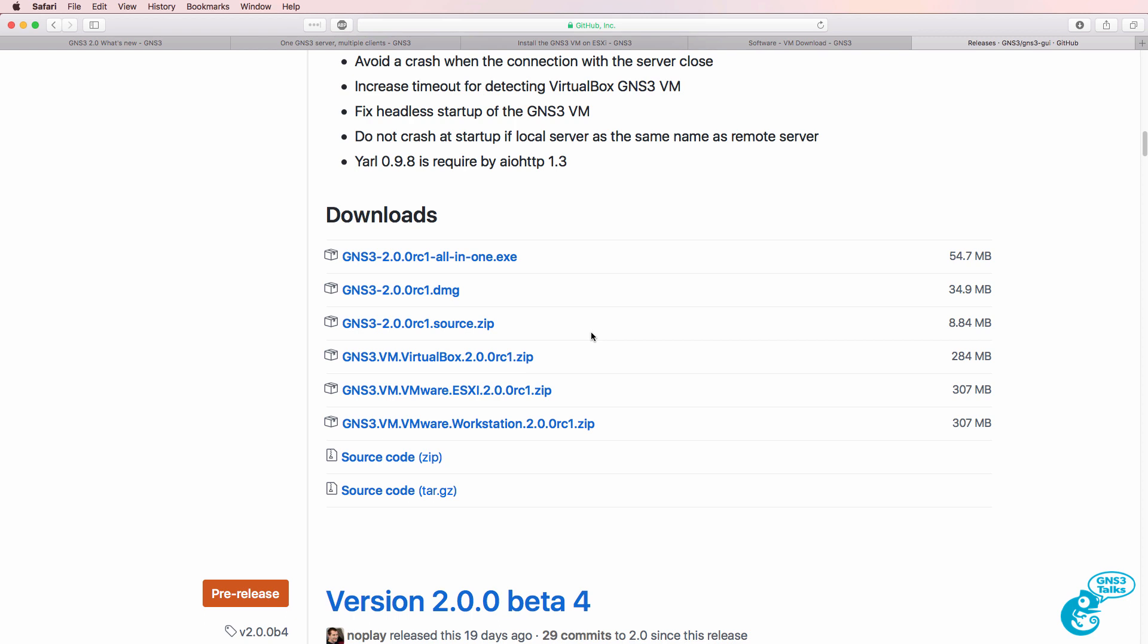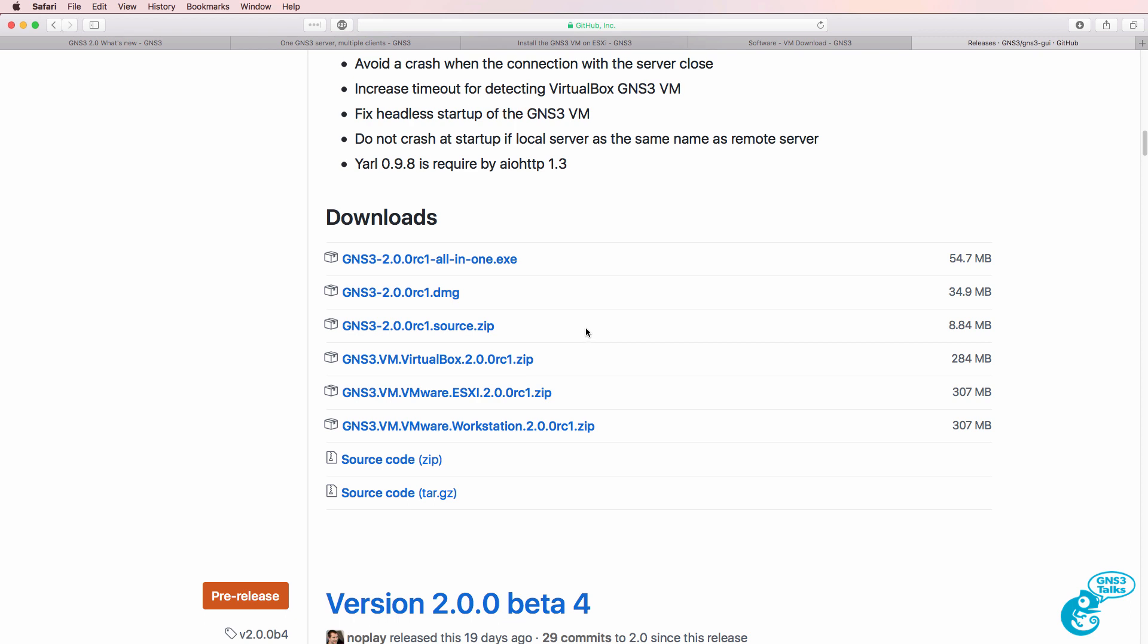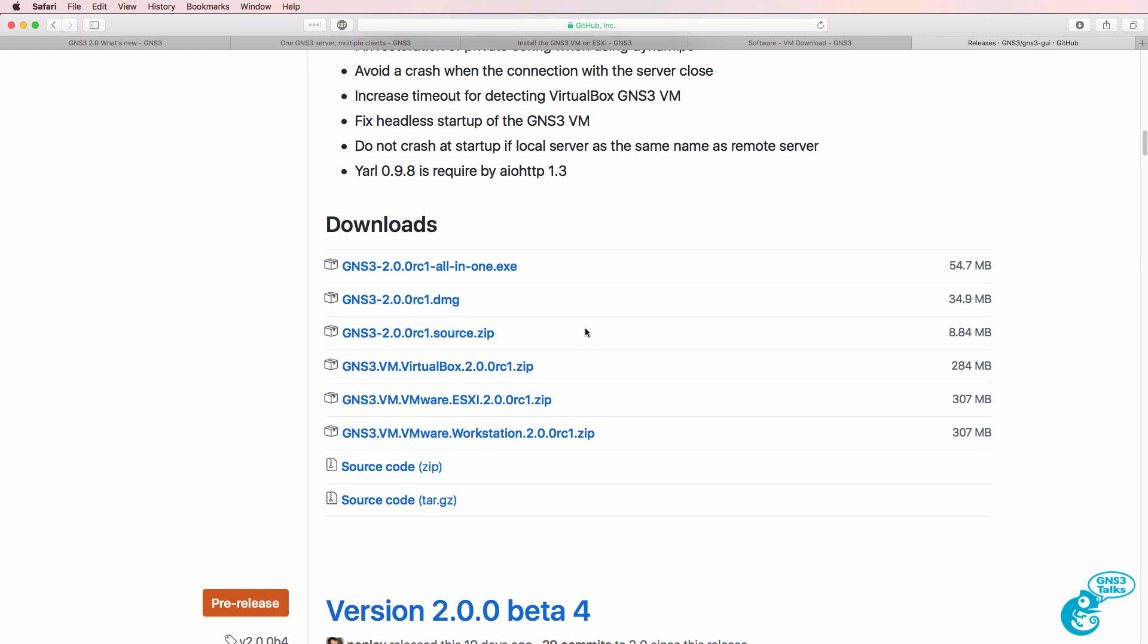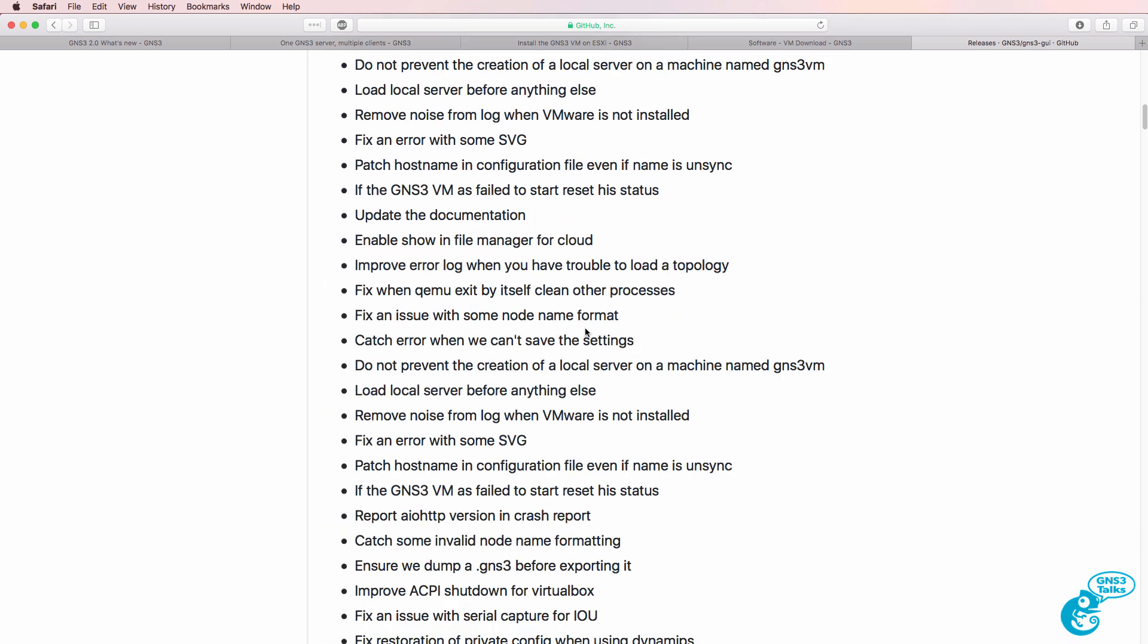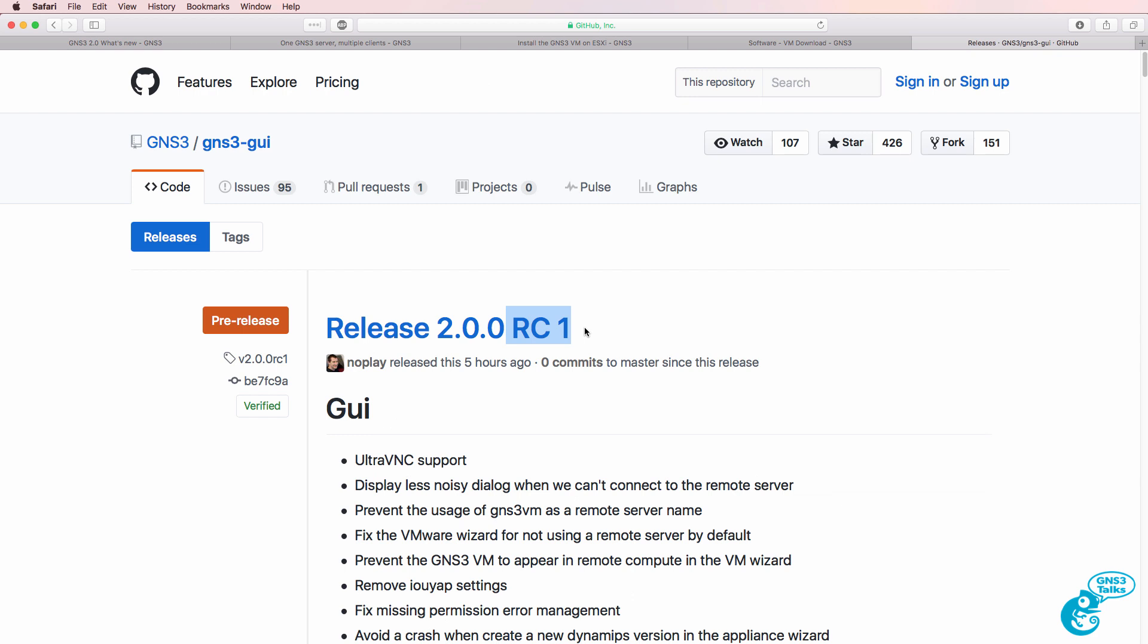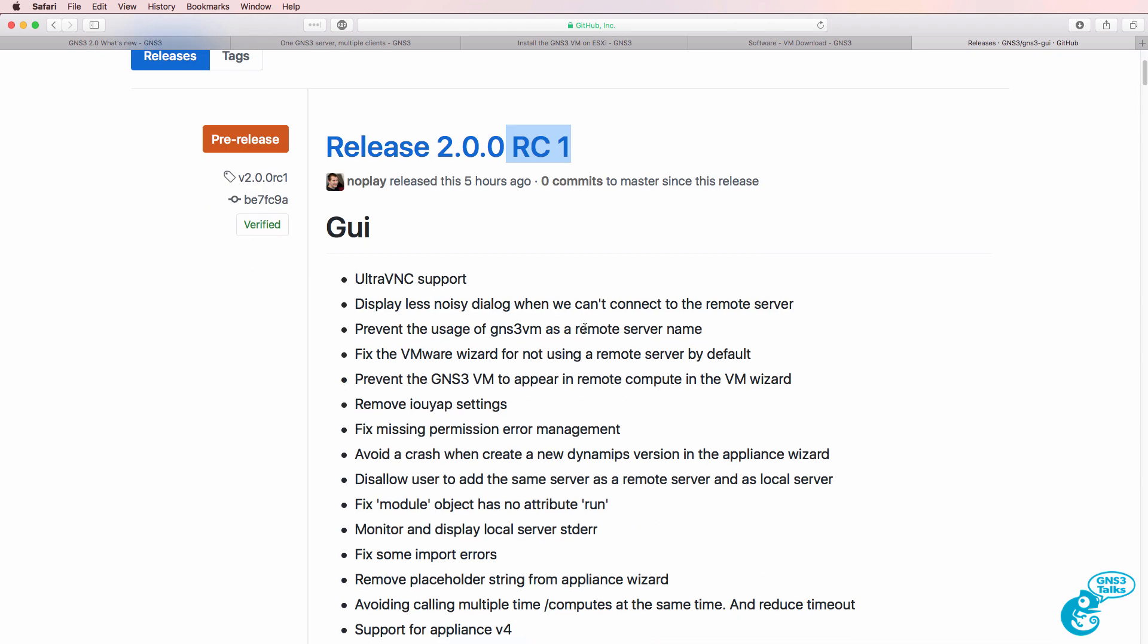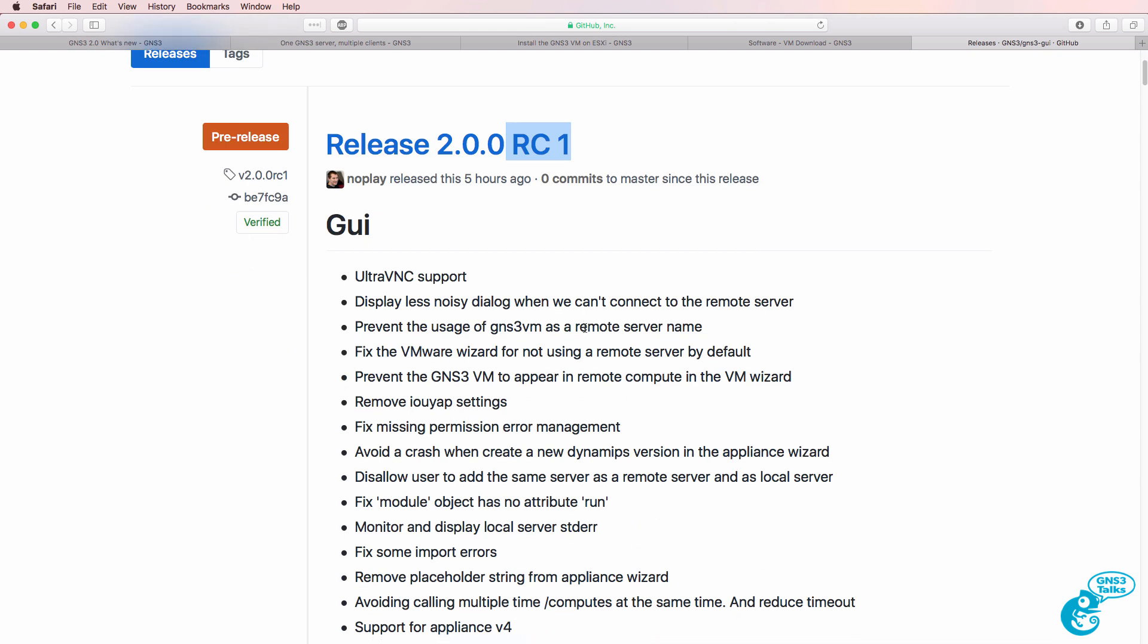Please note, do not run version 2.0 if you've got a critical project such as an exam that requires you to use GNS3. Continue using the stable release. I have however for quite a while now been creating videos solely with version 2.0 and in my experience it's been very stable, but again use the current stable release 1.5 if you've got a critical project.